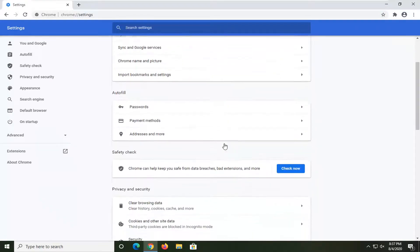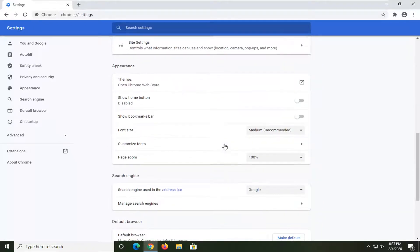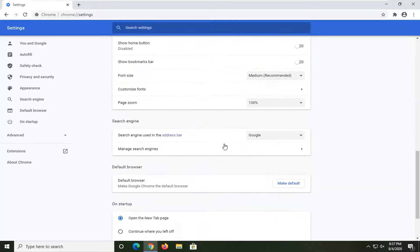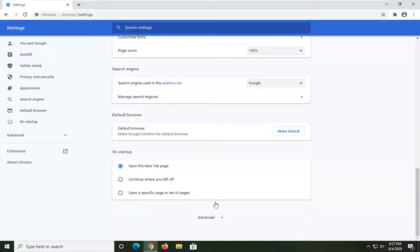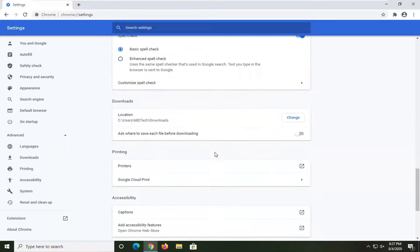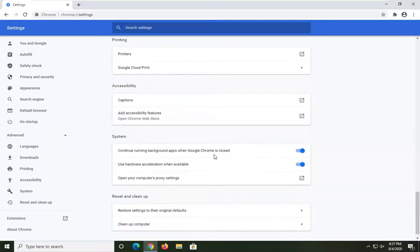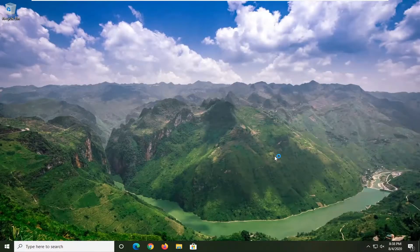You want to scroll down a little bit and then select the advanced option. So go expand that. Underneath system where it says use hardware acceleration when available, toggle this to the off position by clicking inside this oval one time. You will need to relaunch the Chrome browser for that to take effect.